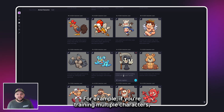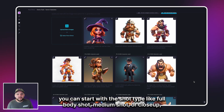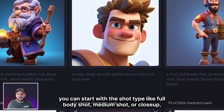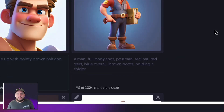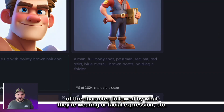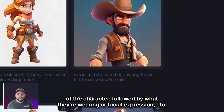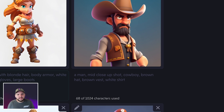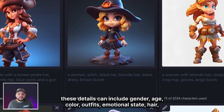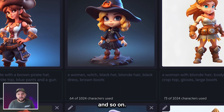For example, if you're training multiple characters, you can start with the shot type — like full body shot, medium shot, or close-up — and then move into the description of the character, followed by what they're wearing or their facial expression. These details can include gender, age, color, outfits, emotional state, hair, and so on.